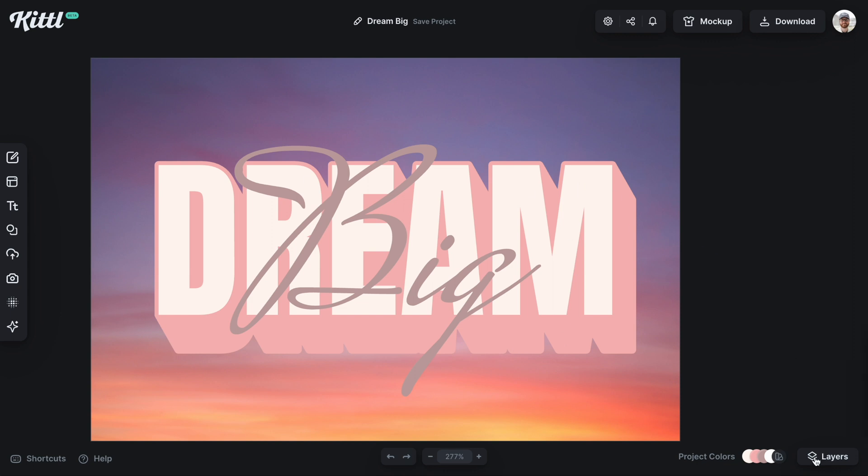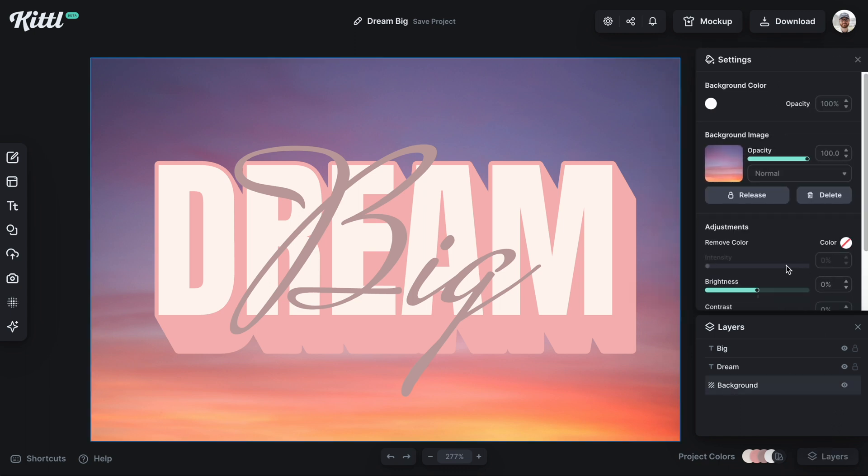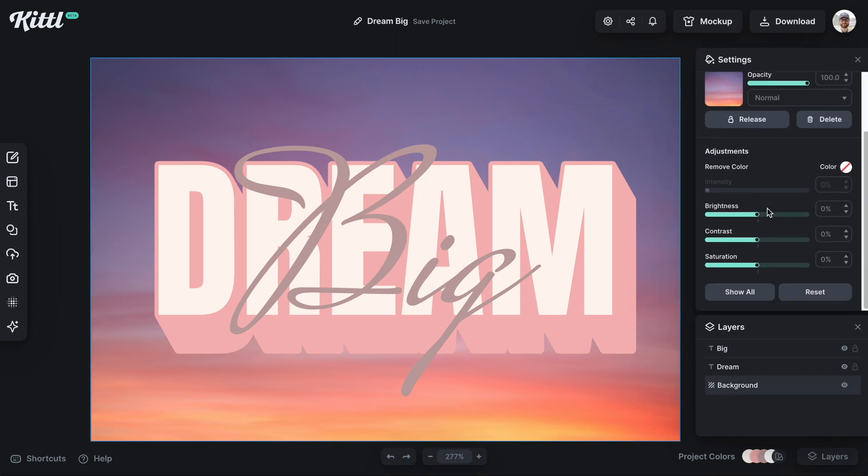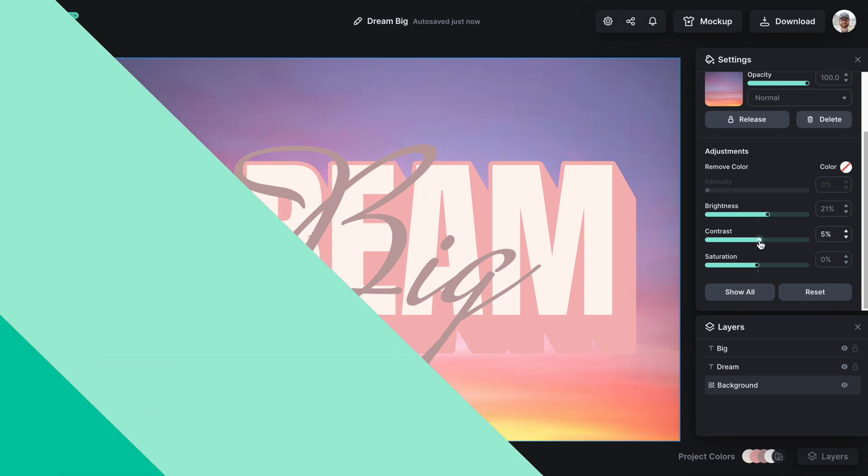If I go back to layers, you can see here, boom, it's the background. Then I can select it and continue to use my adjustments or whatever else I want to do with the background as an image easily.